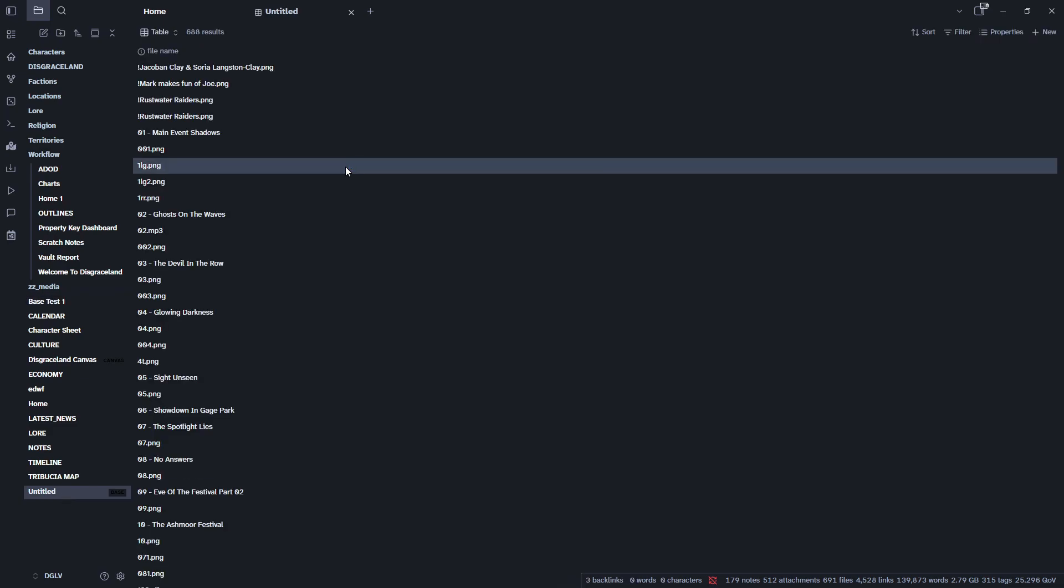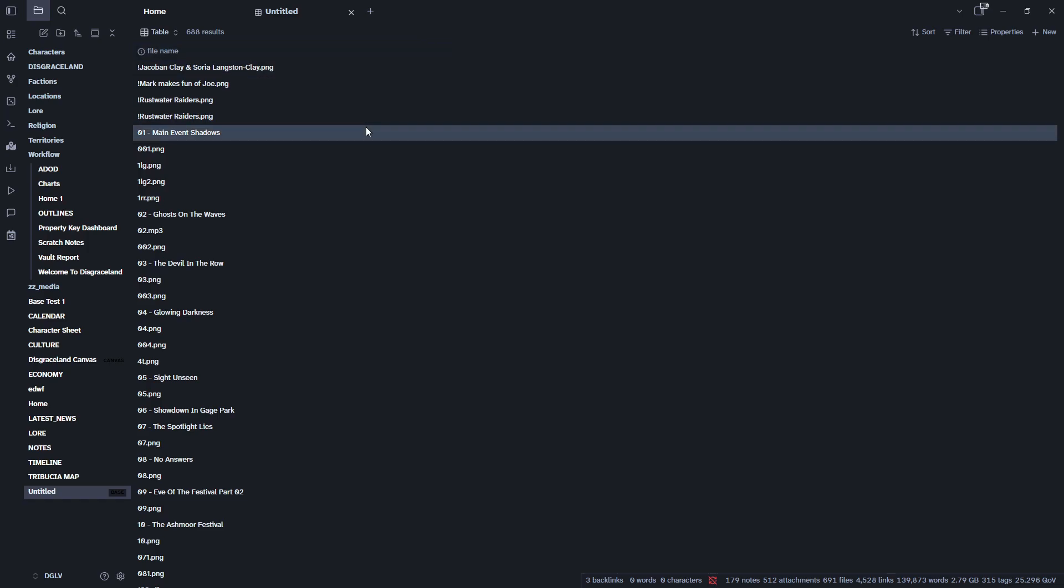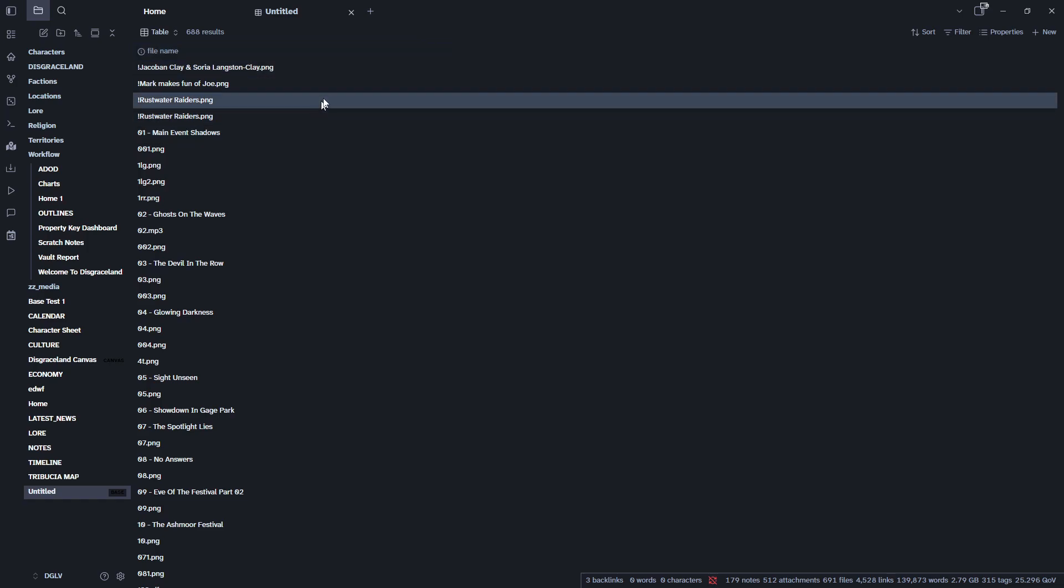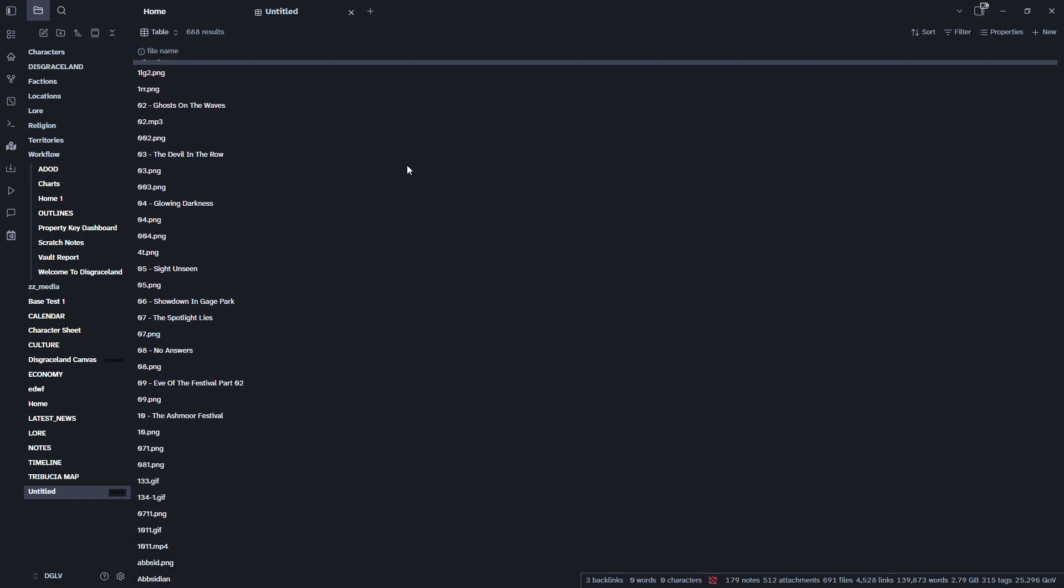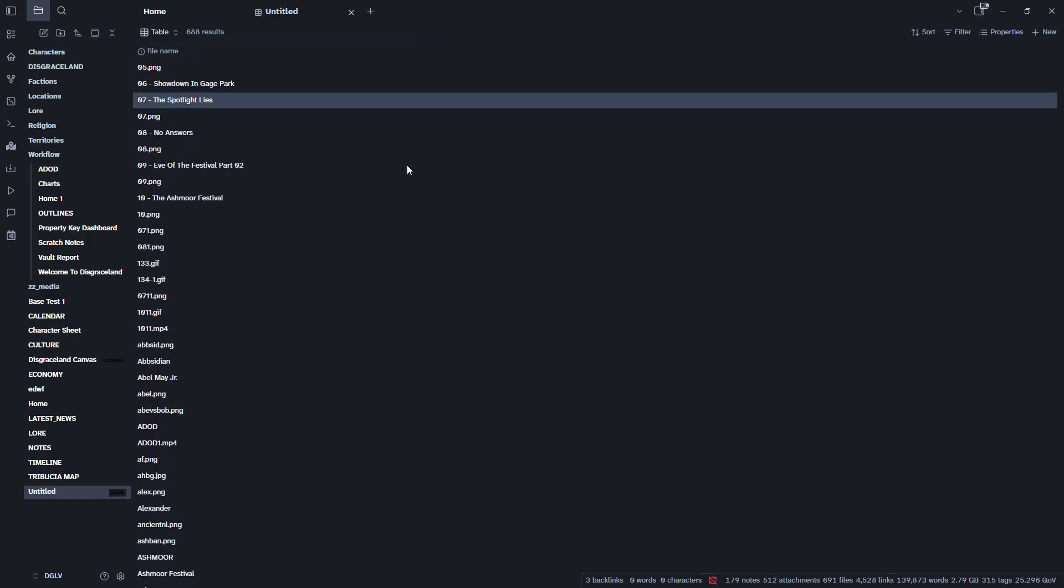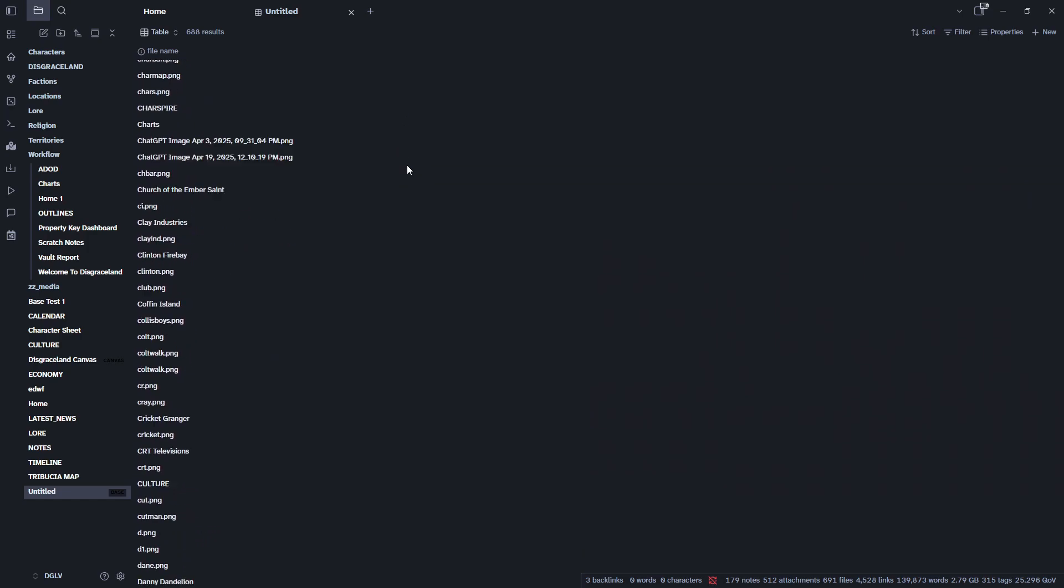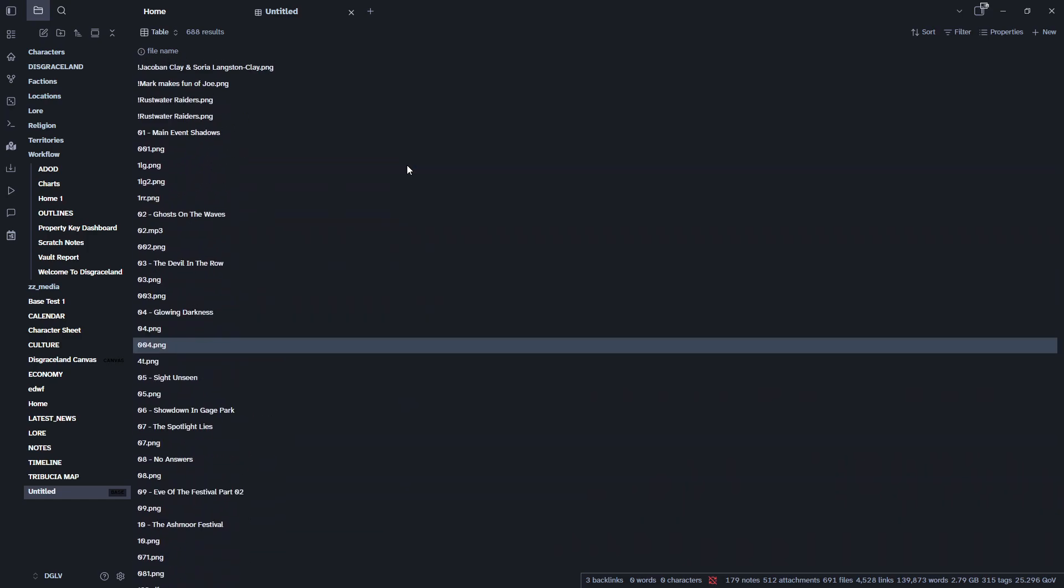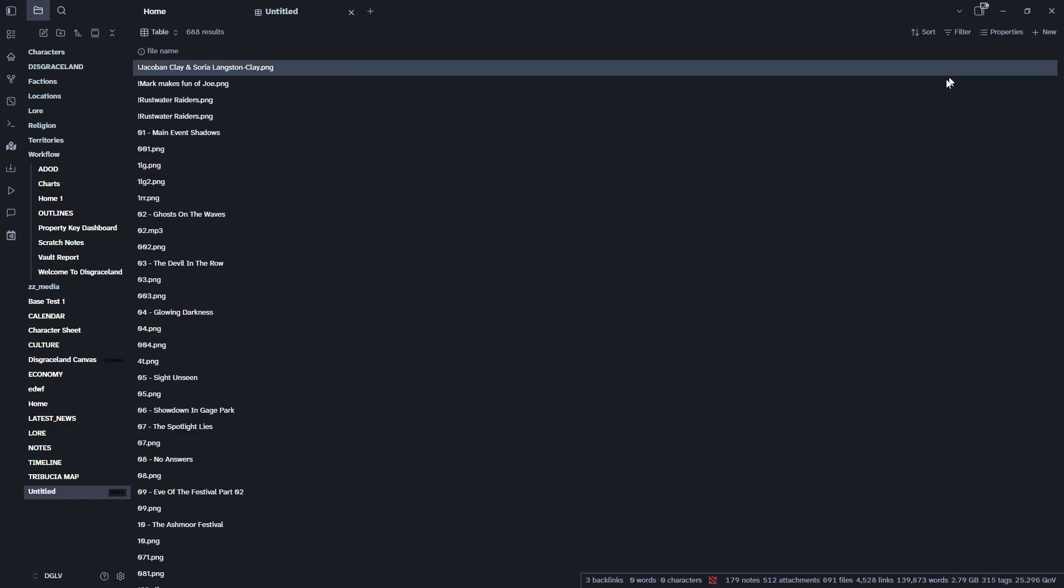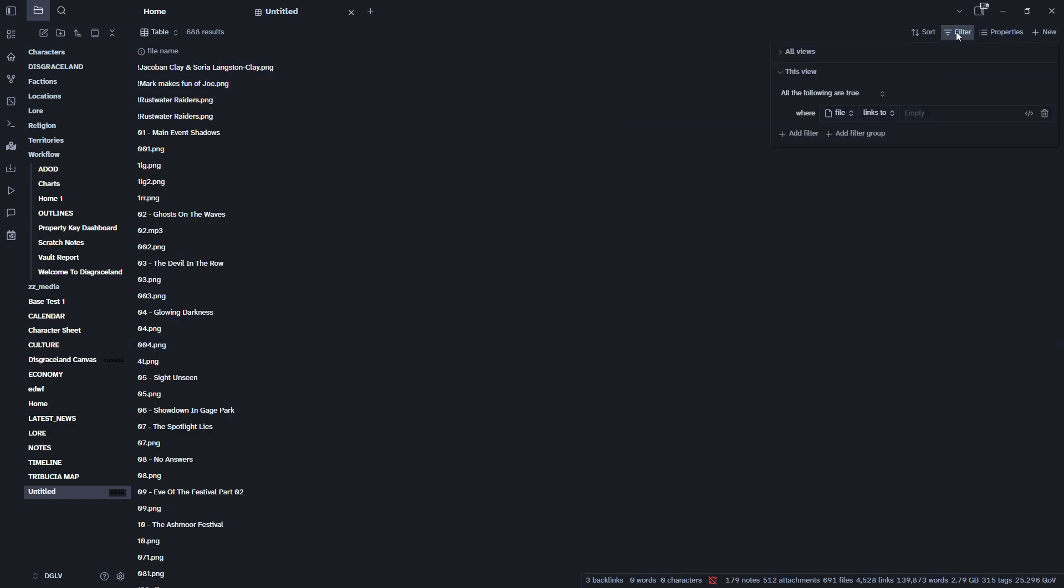So right away, I can see that it is pulling everything that I have within my vault, images, notes, everything that exists within my vault, it is drawing from. So I don't think I want that. So for my purposes, I'm going to filter this.